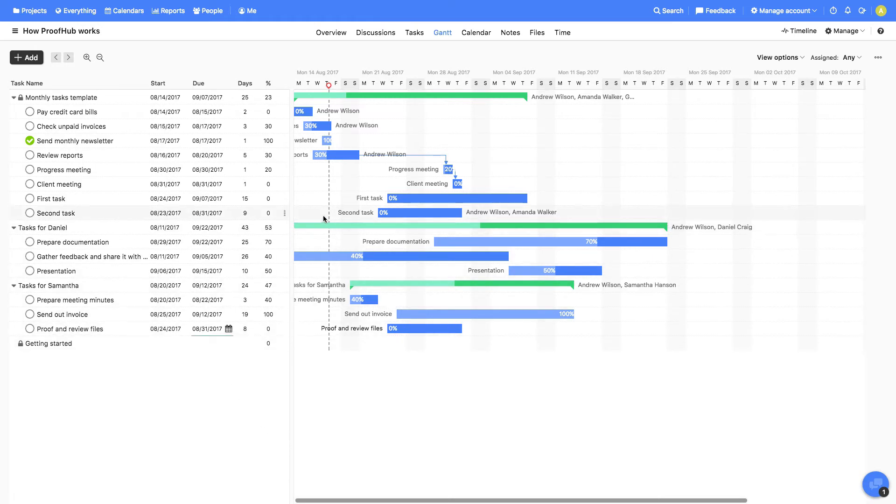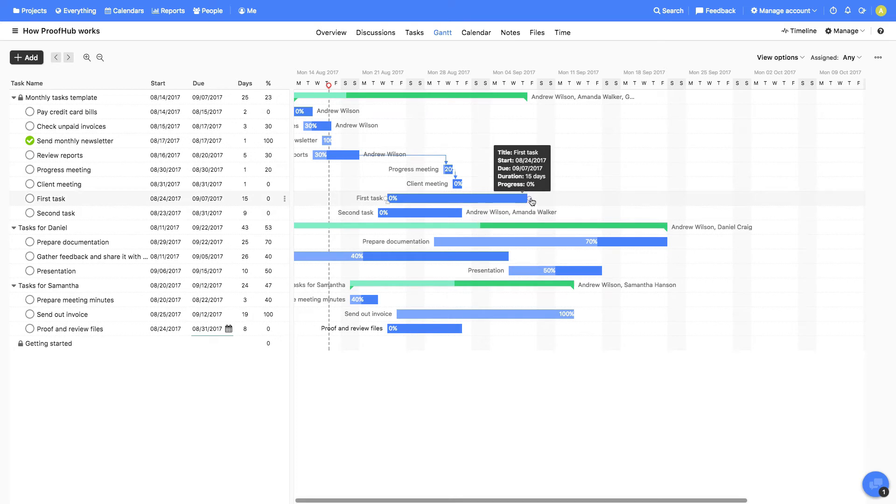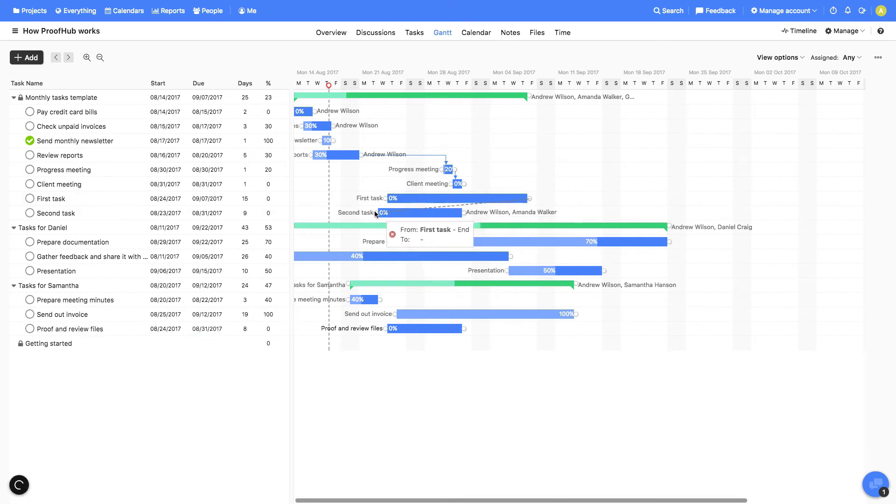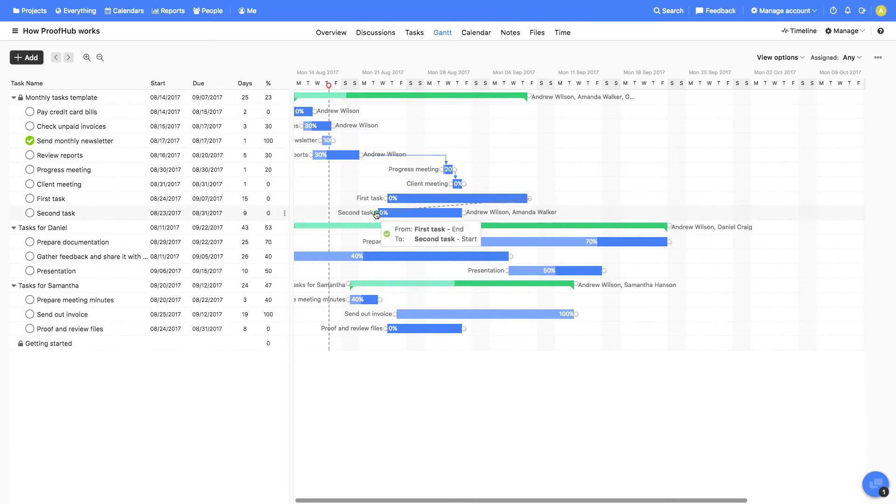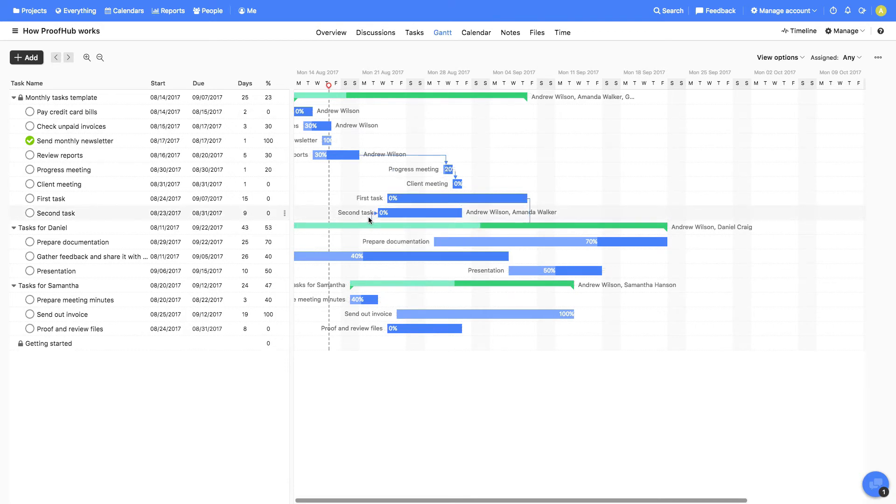Next, we'll set dependency between two tasks. Let's say we'd like the second task to begin right after the first task is completed. We'll click the circle in the end of the first task and drag it to the second task, and the dependency between these two tasks is set.